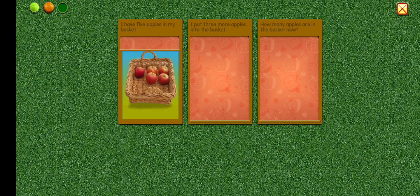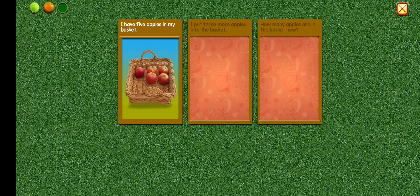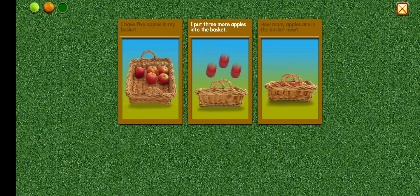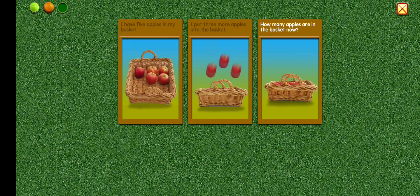I have five apples in my basket. I put three more apples into the basket. How many apples are in the basket now?